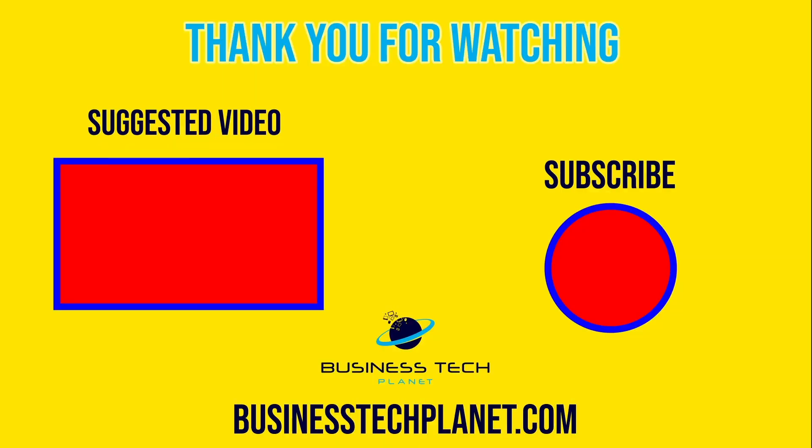That's it for today's video. Drop a comment down below if you're still unable to fix this error code. Like and subscribe if you haven't already, and thanks for watching.